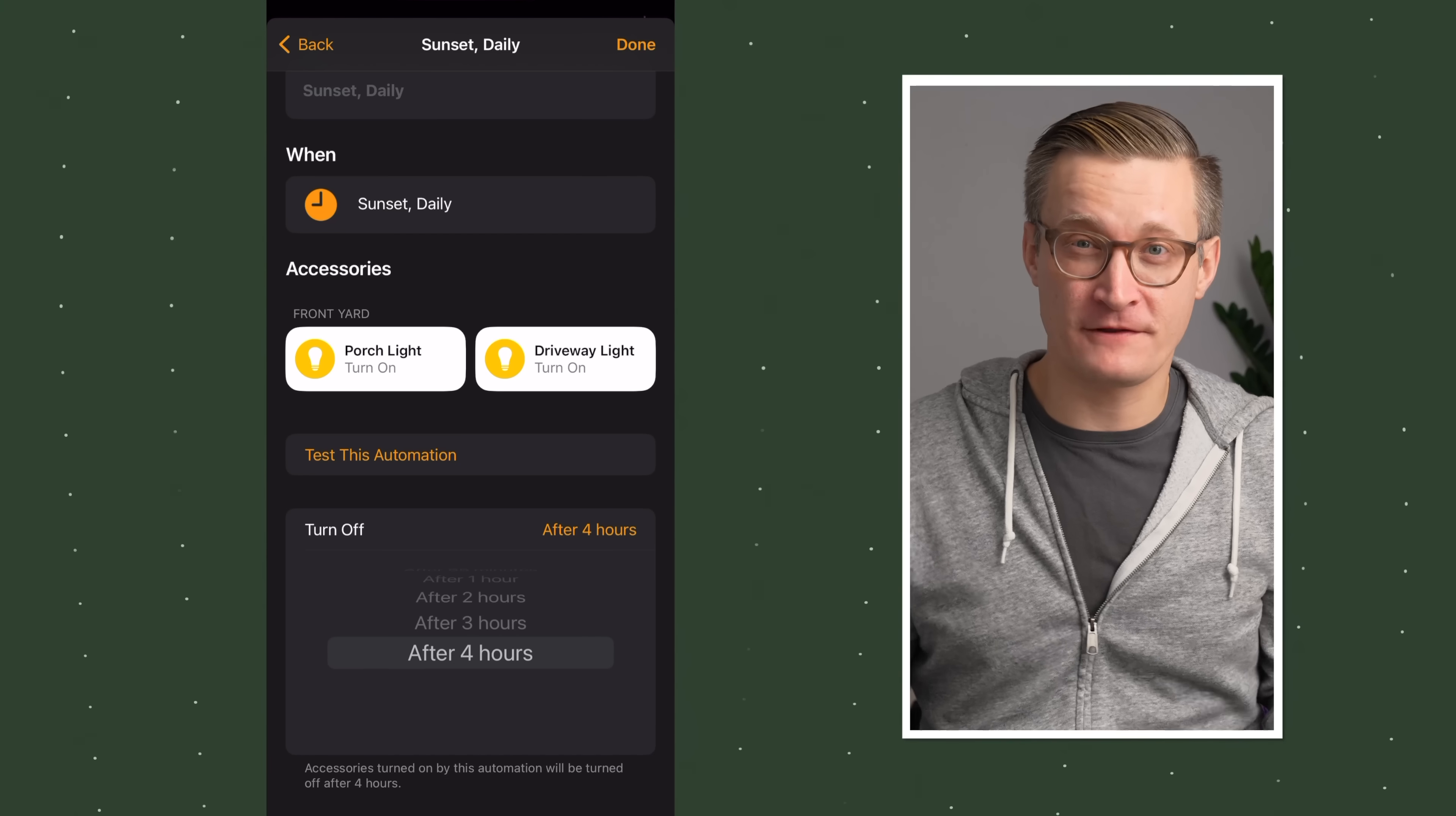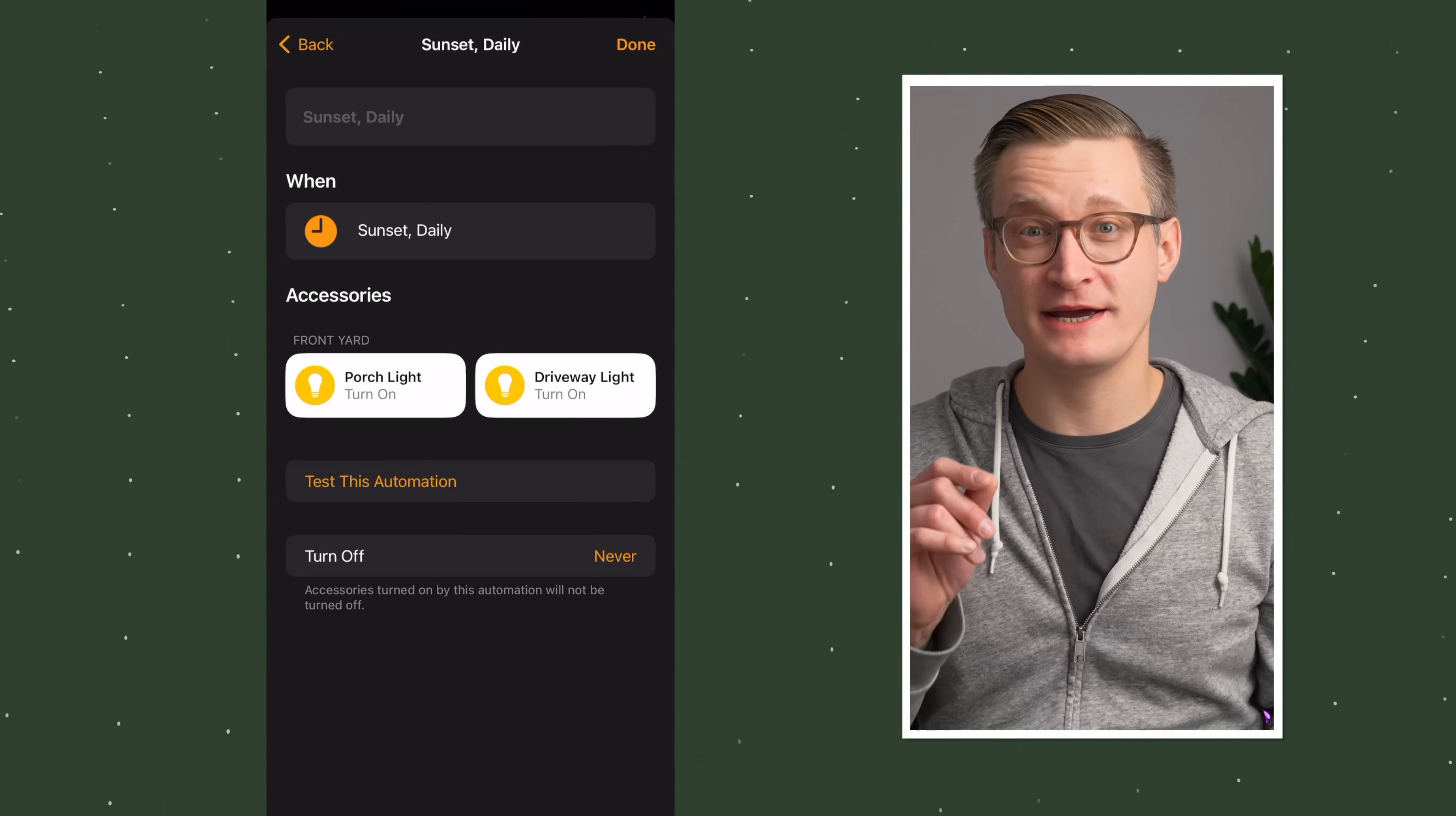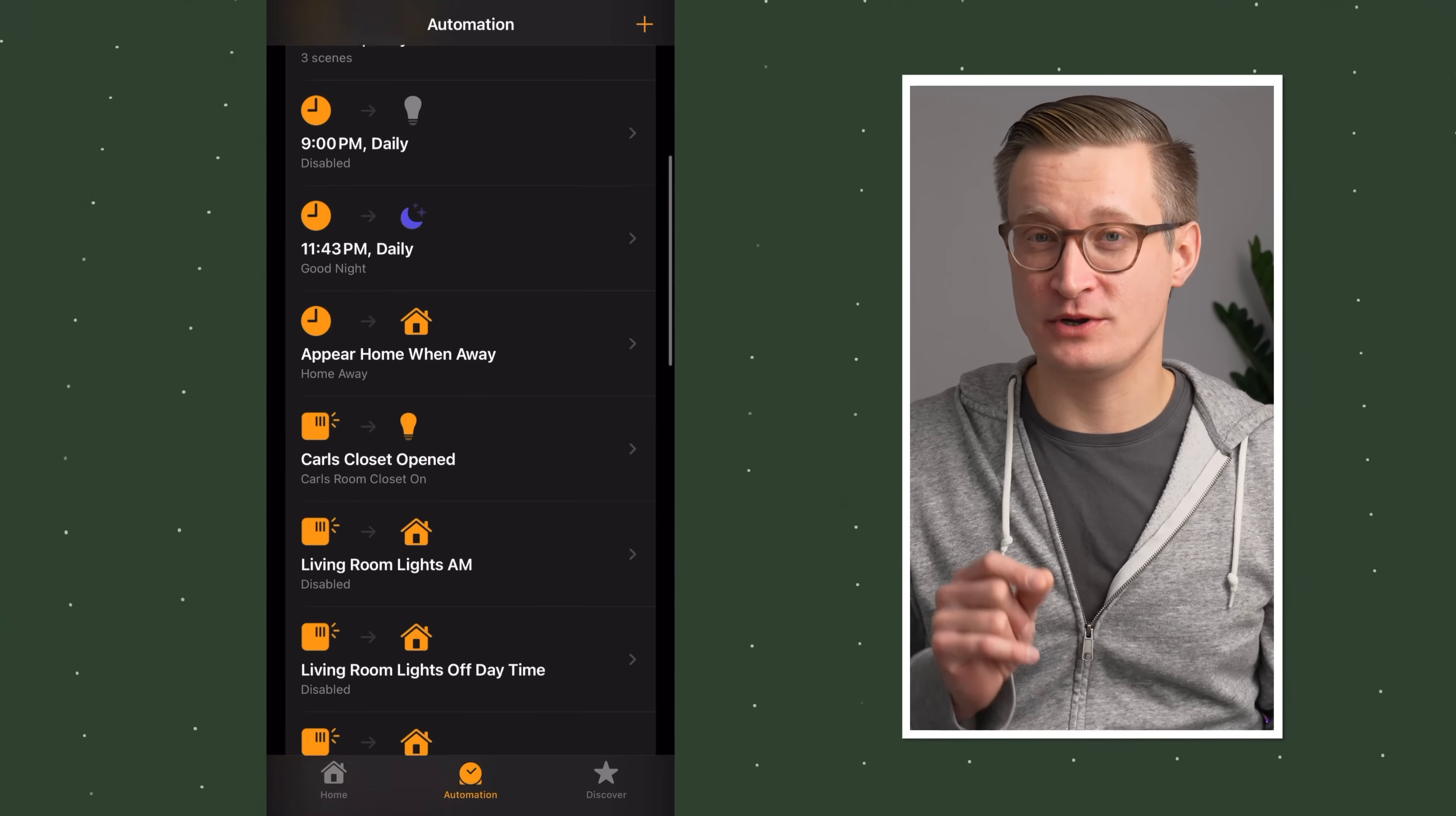You can also add something right in here to turn it off after a certain number of hours. Let's say you want it on for the first four hours of the evening. You could also set up a separate automation to turn them off when the sun rises in the morning or turn them off at a specific time every night, let's say 11 PM. When you hit done, it'll add that automation to your home.